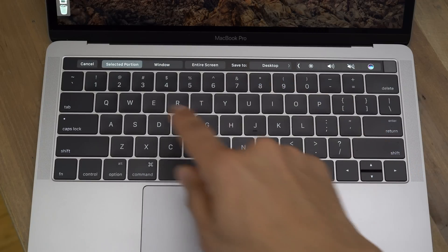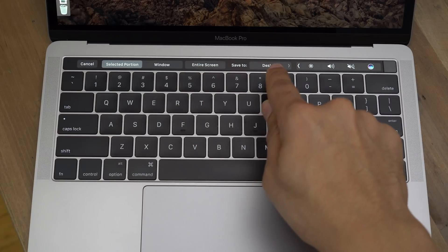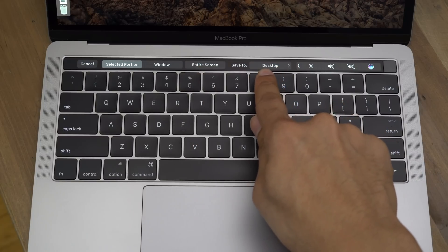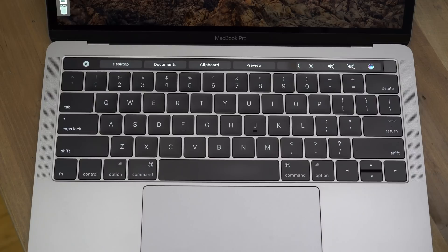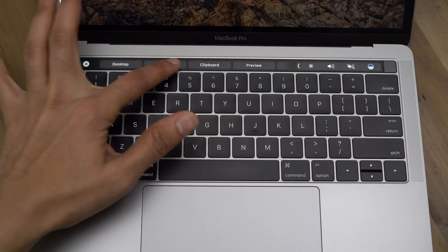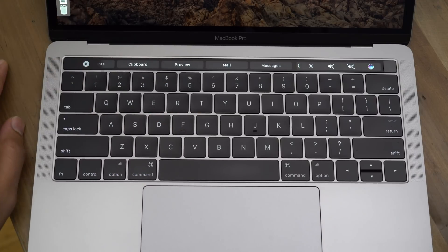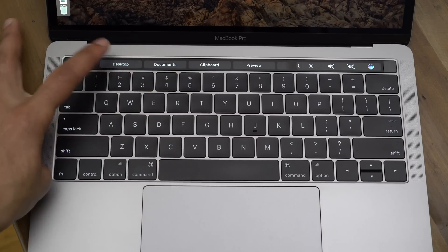So to the left, you'll see the type of screenshot, and to the right, next to Save To, you'll see what happens when you take this screenshot. So you can have it saved to your desktop or your documents folder, or you can have it saved to your clipboard, or open it in preview, mail, or messages.